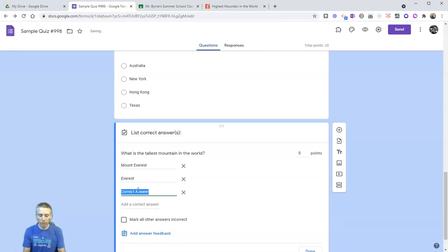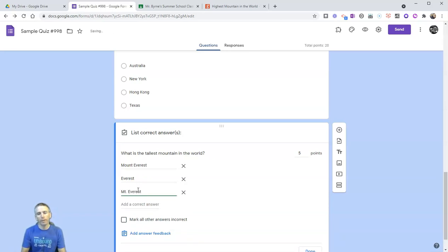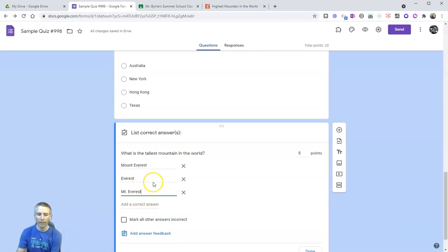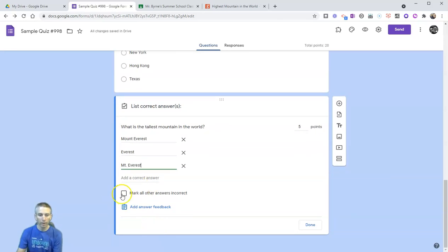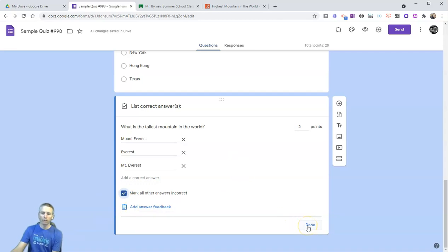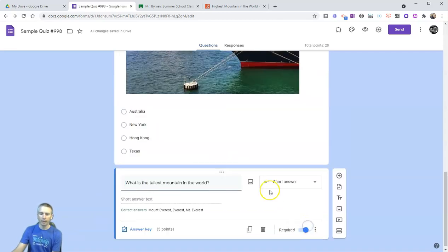If my student just writes Everest instead of Mount Everest, I still want to give them full credit for that. Likewise, if a student writes something like MT Everest, I want to give them credit for that. So I'm going to put in all those possible variations of the answer, and I'll mark all other answers incorrect. Now let's click done and save that.